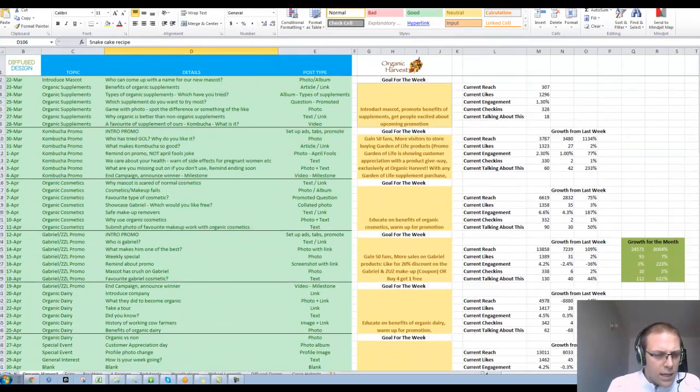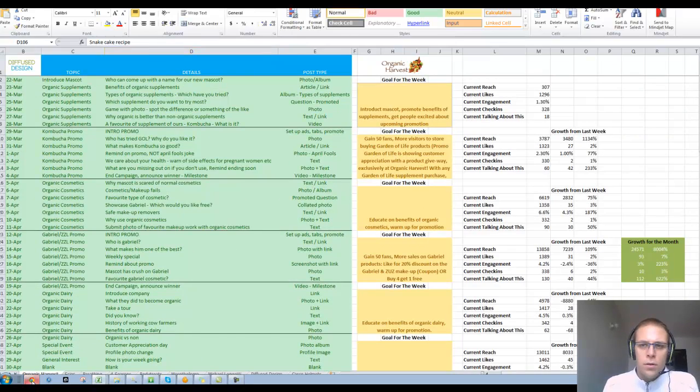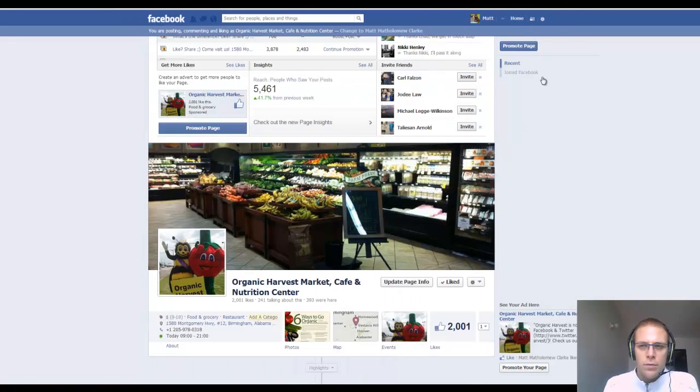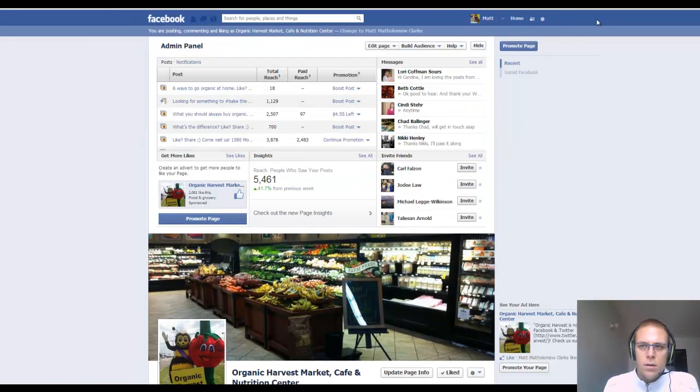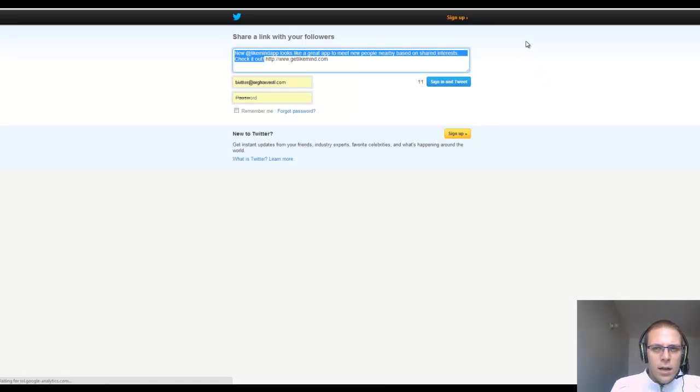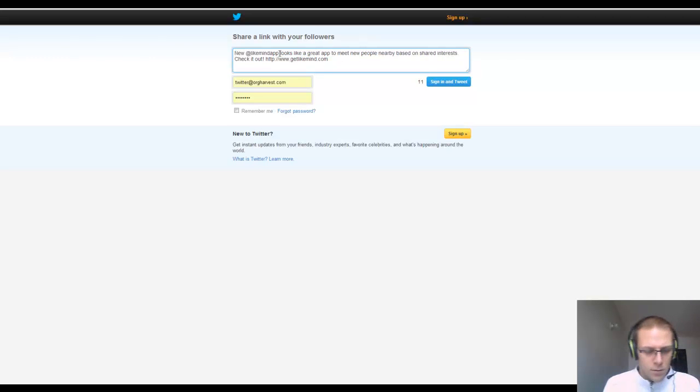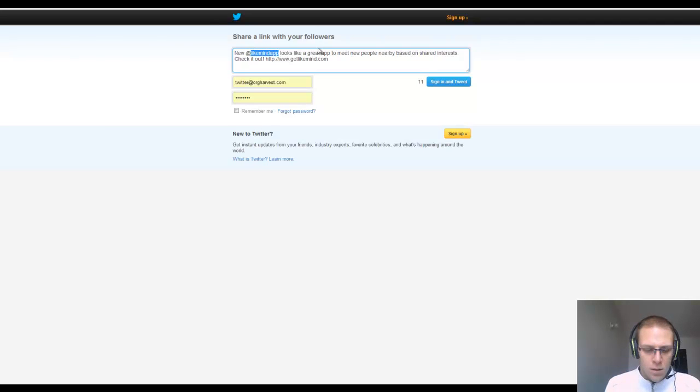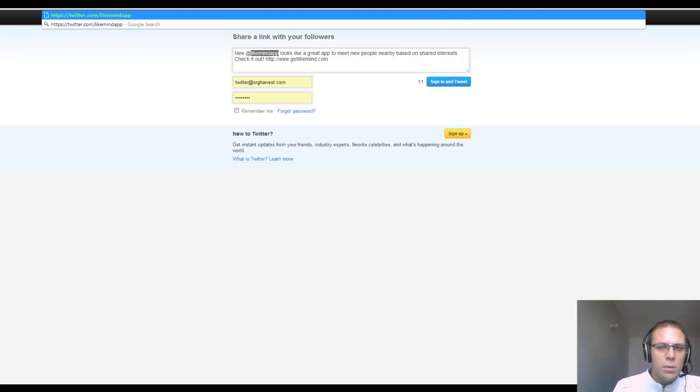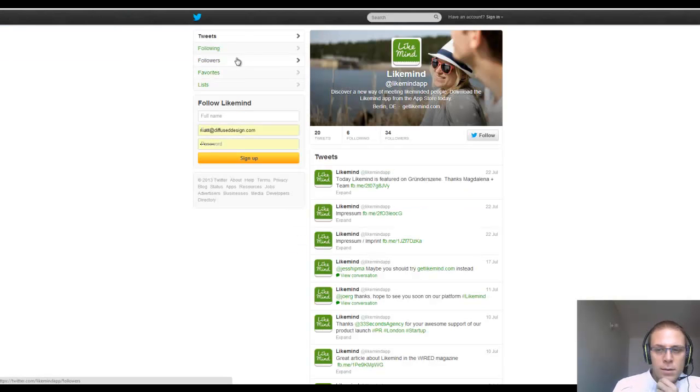Okay. The next thing is when we go across to your Twitter. Let's see if we can find it. So, Twitter. Again, it's only asking you to share. It's not taking you to the page. So let's go across like this. Twitter.com, LikeMindApp. Now, most people aren't going to go to this effort. And this is why you've only got 34 followers.